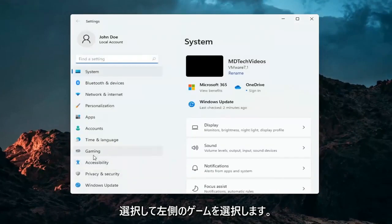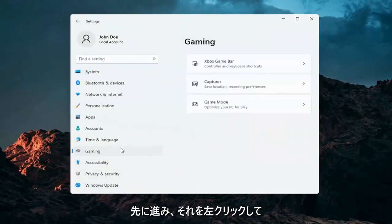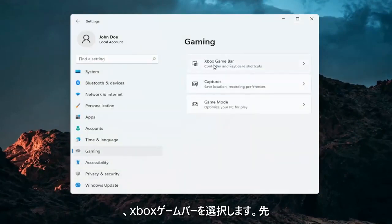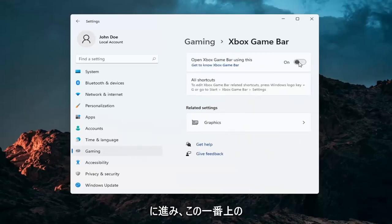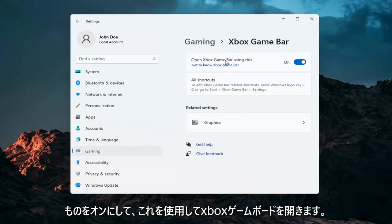Select gaming on the left side. Just go ahead and left click on that. And then select Xbox game bar. Go ahead and turn this top thing on. So open Xbox game bar using this.